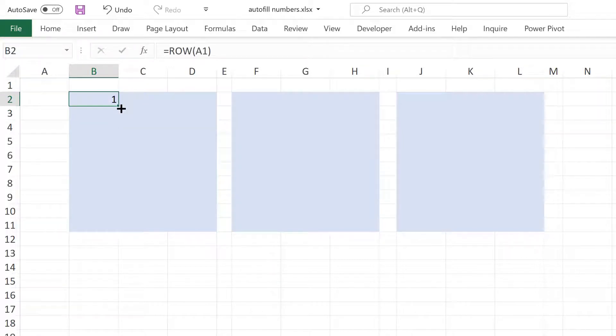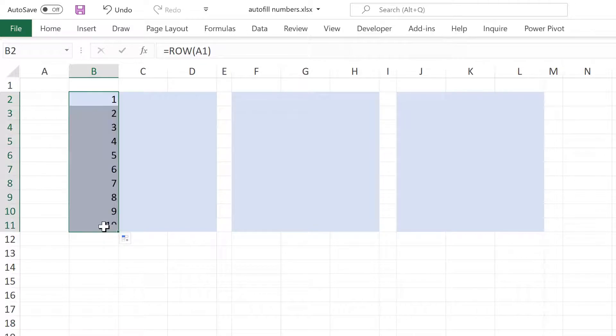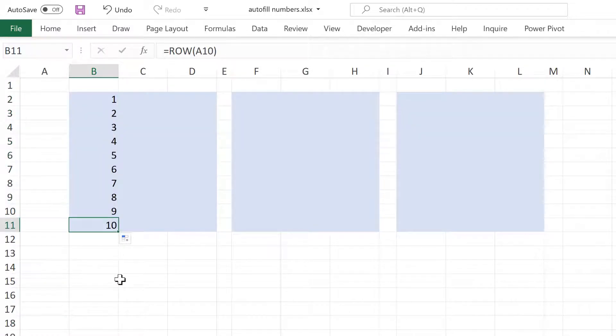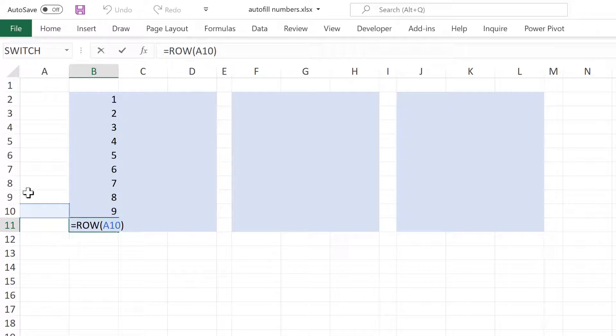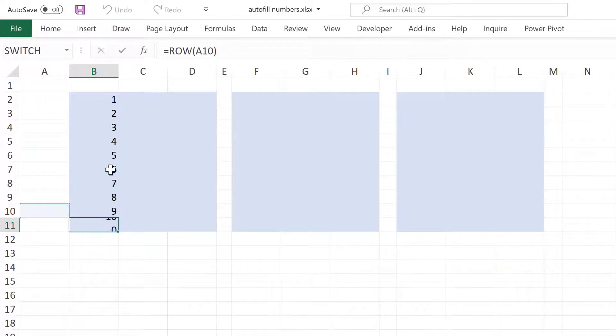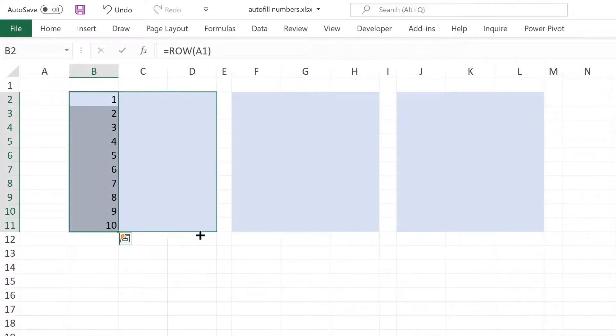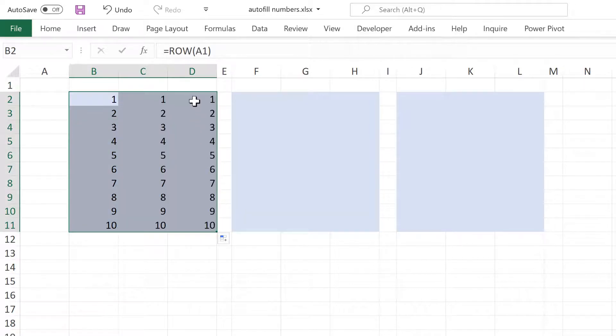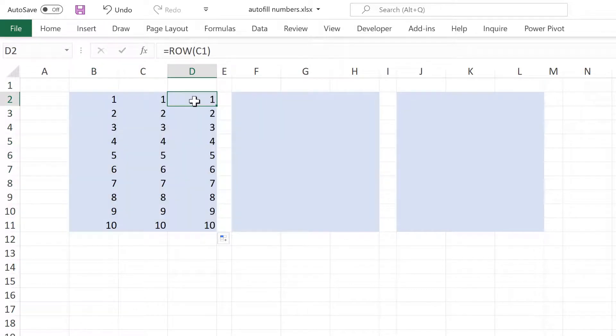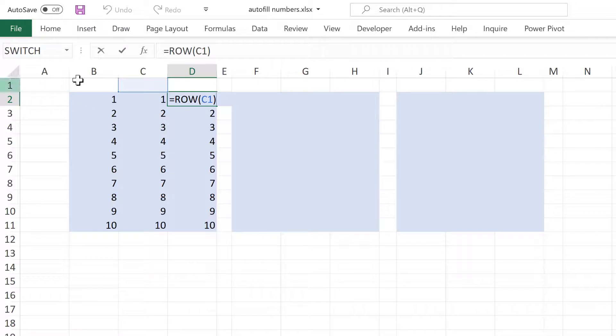Then if I drag this down, the number will increase by 1 each time as this is a relative reference. And so the cell reference moves down by 1 row each time. Then if I drag this across, the numbers stay the same as the cell reference is still in the same row.